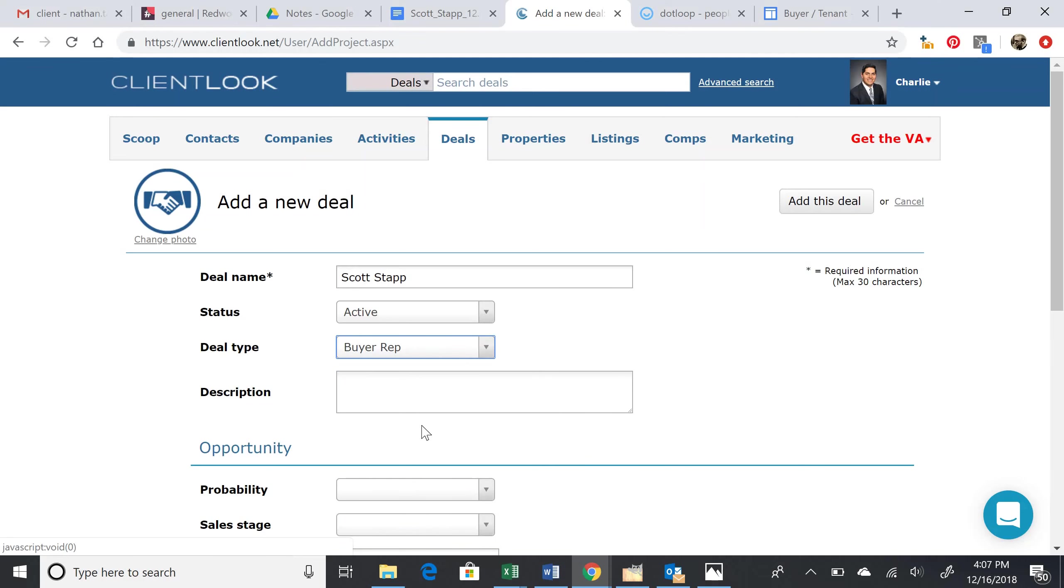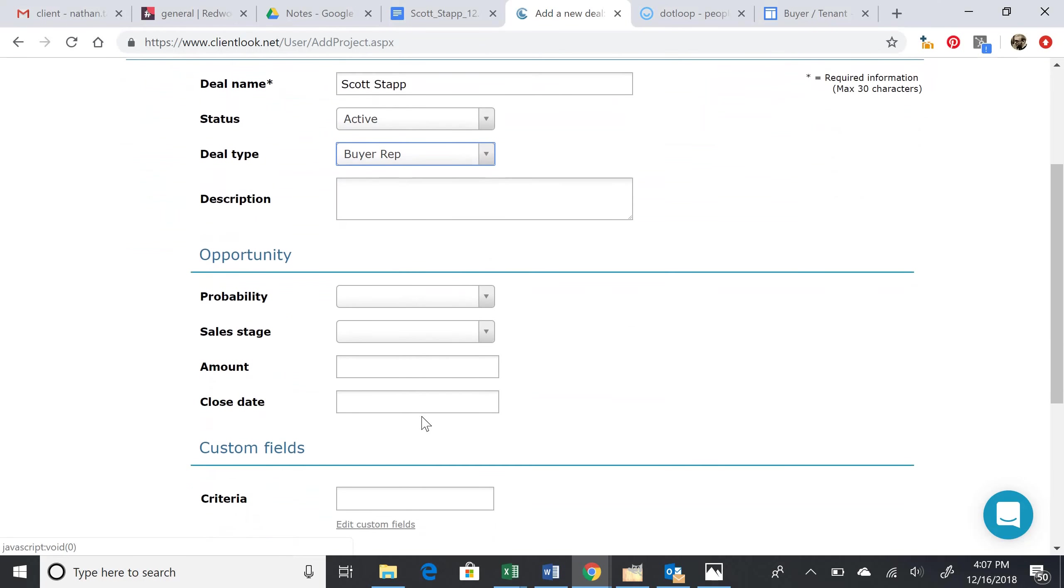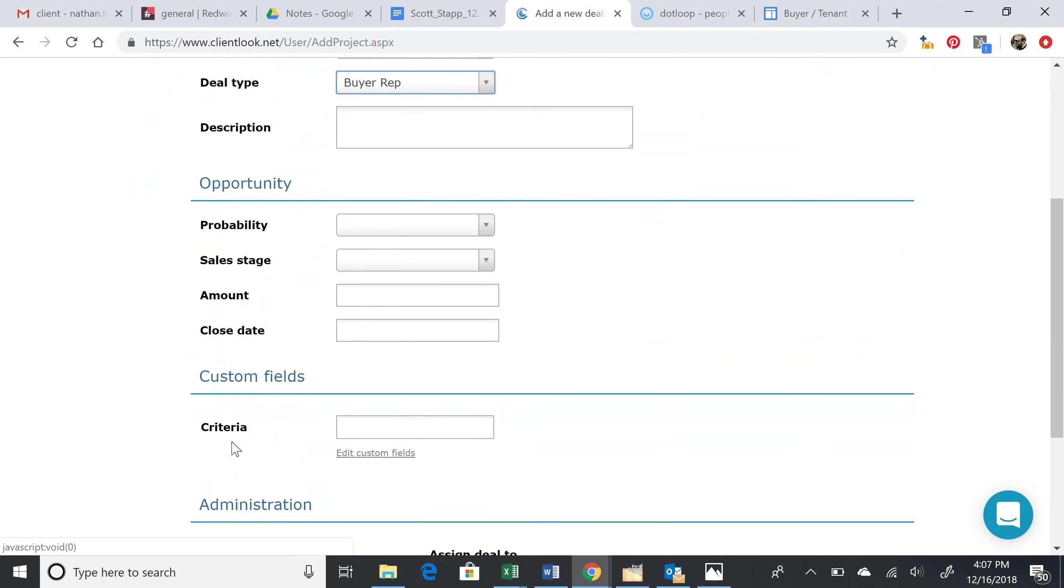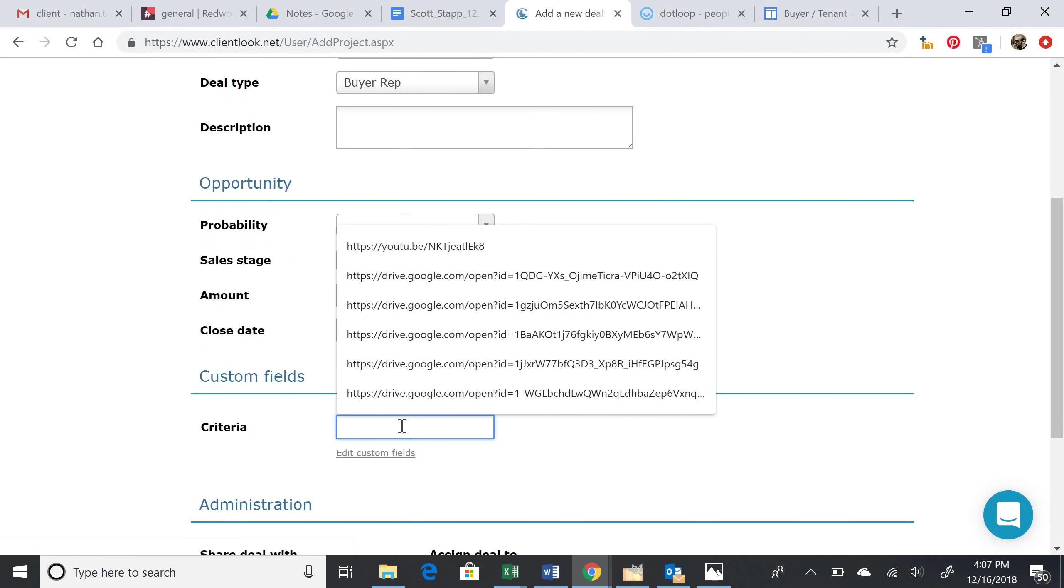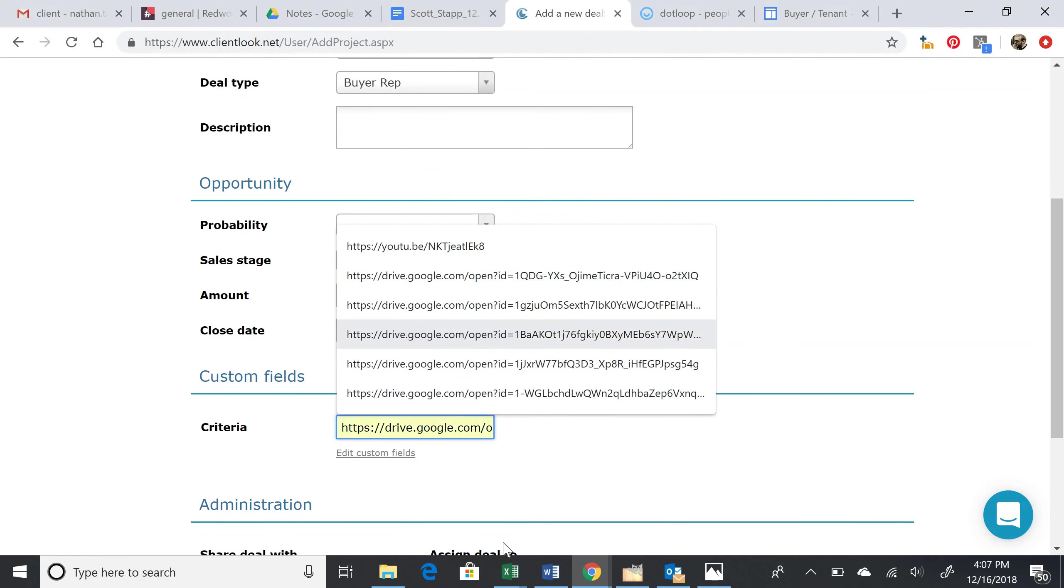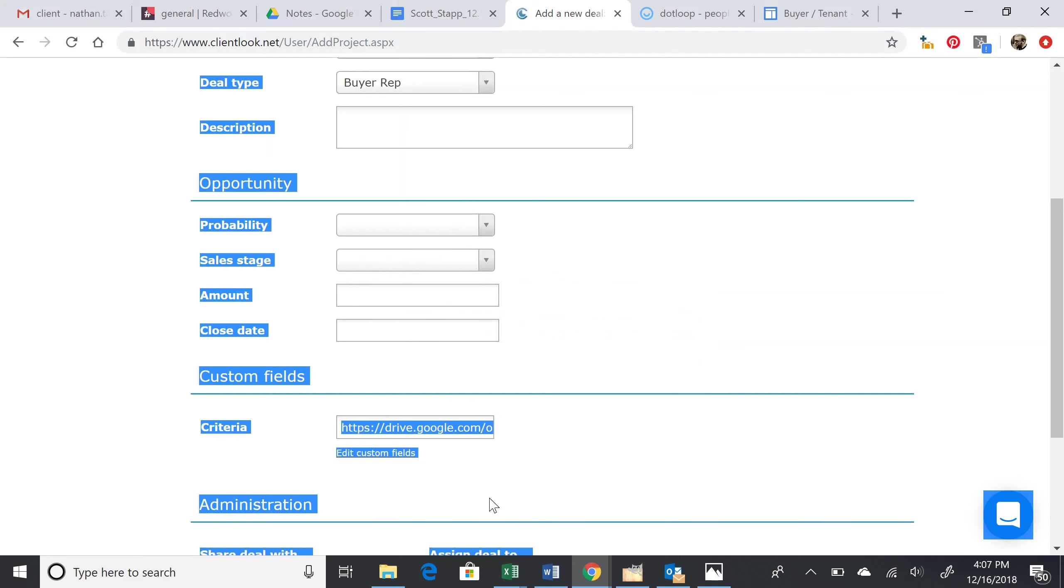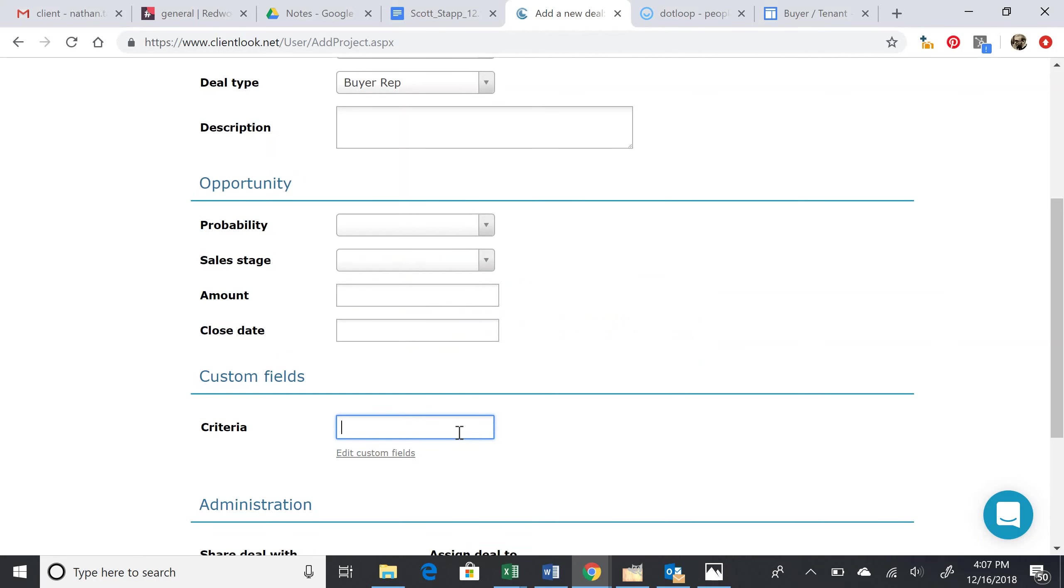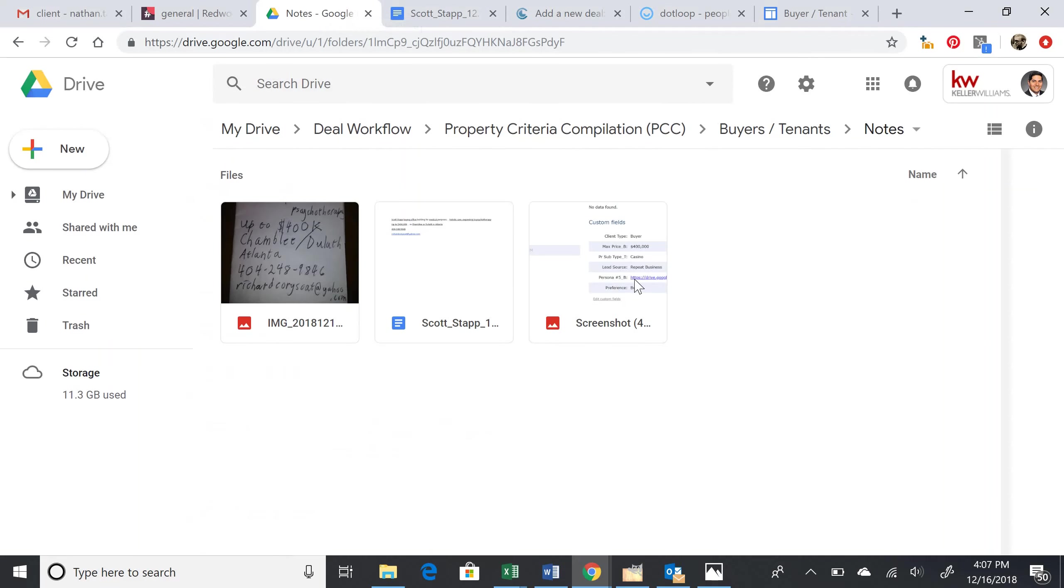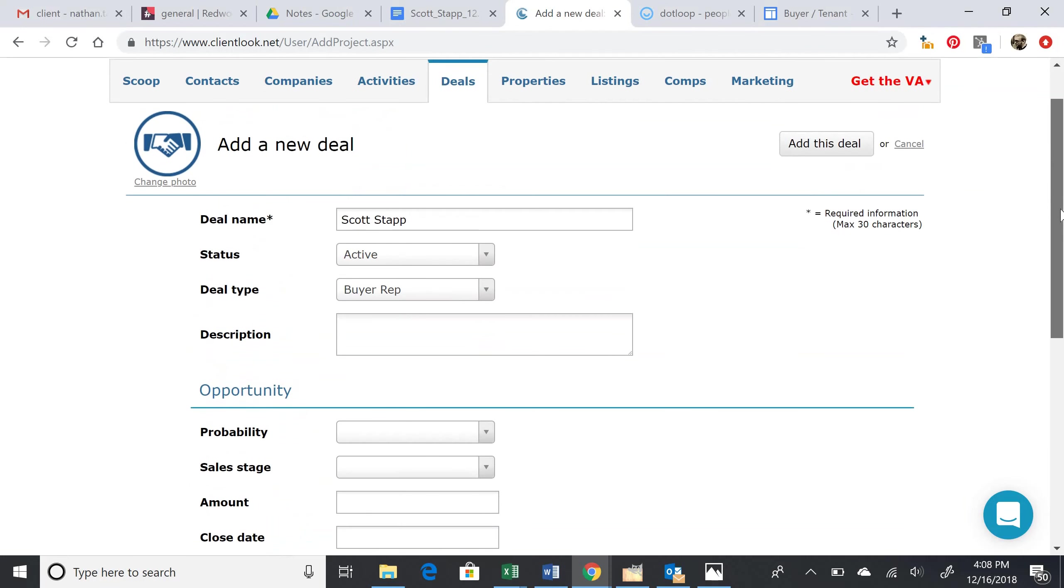Then we scroll down to criteria, and this is where we'll paste the link that we just copied from the Google Drive. This file is linked here. That's all you need to do for the deal—not nearly as complicated as creating the new contact. Once you add the new deal,